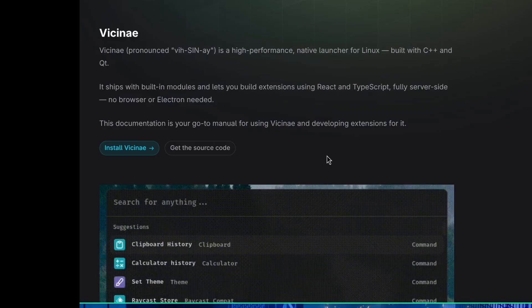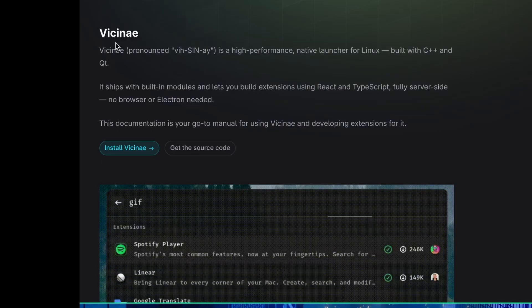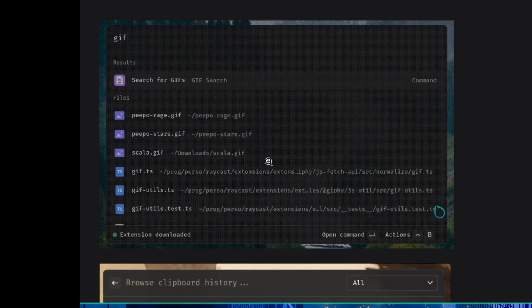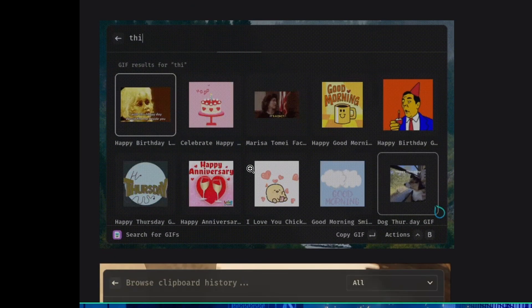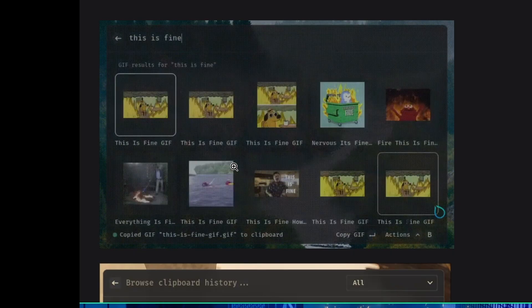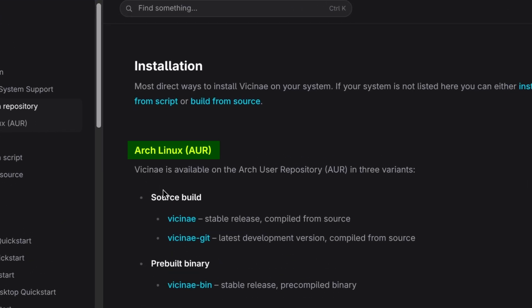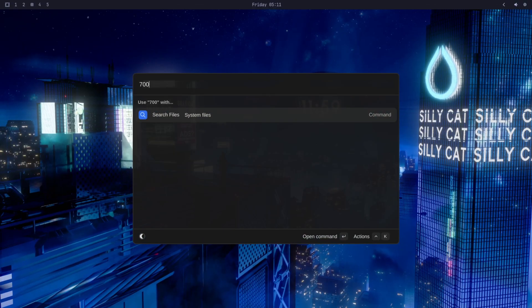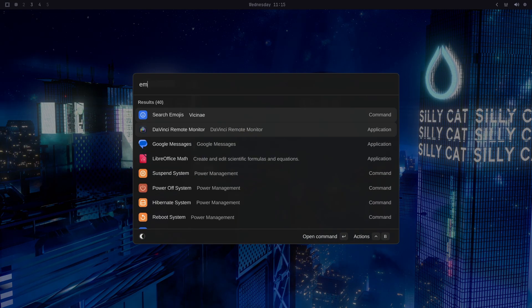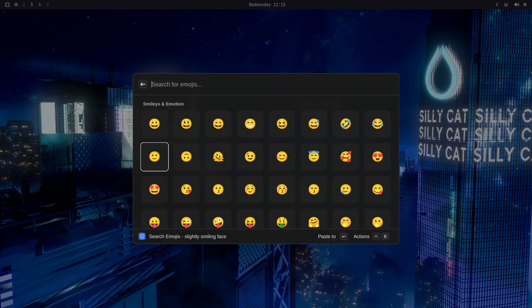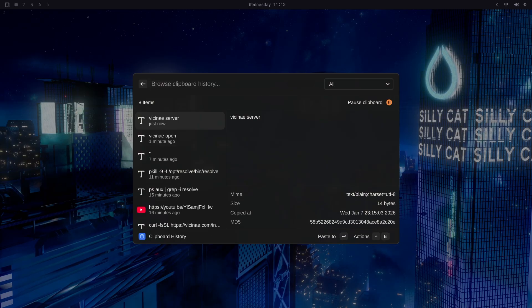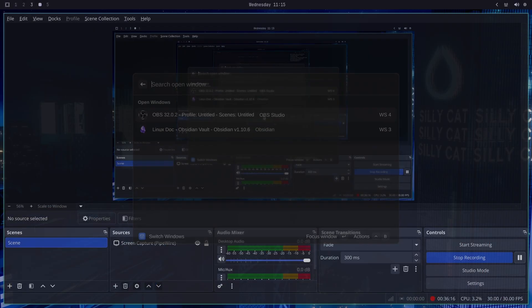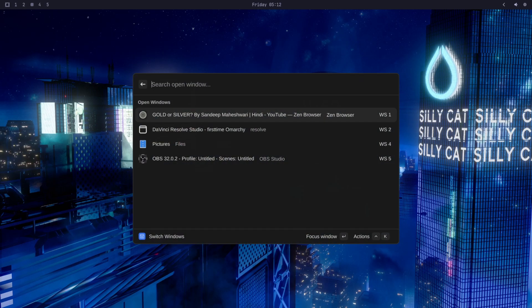But then guess what? I found Vcne. I hope I'm pronouncing it right. So Vcne is a Raycast inspired application launcher for Linux. And look at this, it also supports Arch Linux. I mean, of course, why wouldn't it? By the way, it also has the calculator feature, which I love. And it also has a similar emoji picker, clipboard history, and even a window switcher. If you don't know, Omarchi also doesn't have a window switcher like Alt+Tab. So this is very useful.